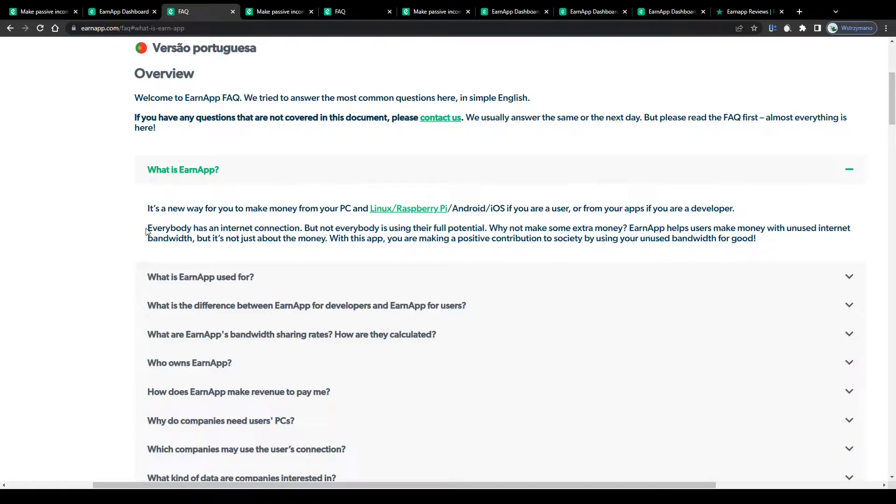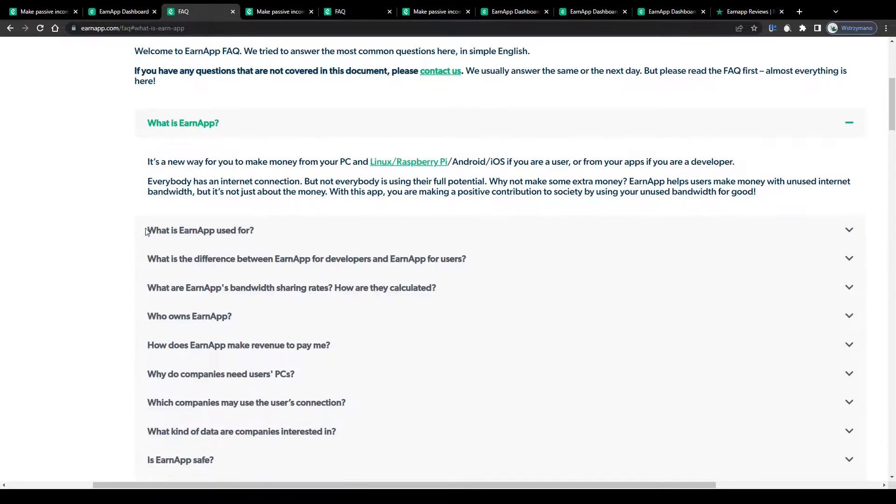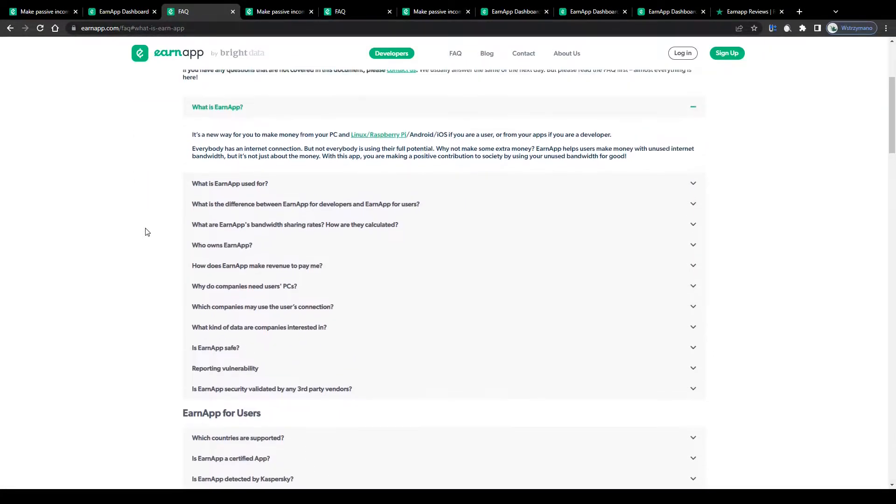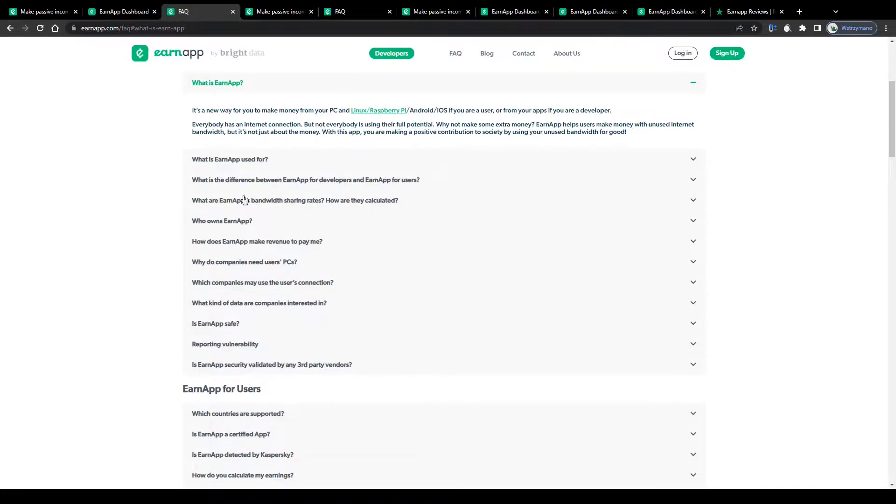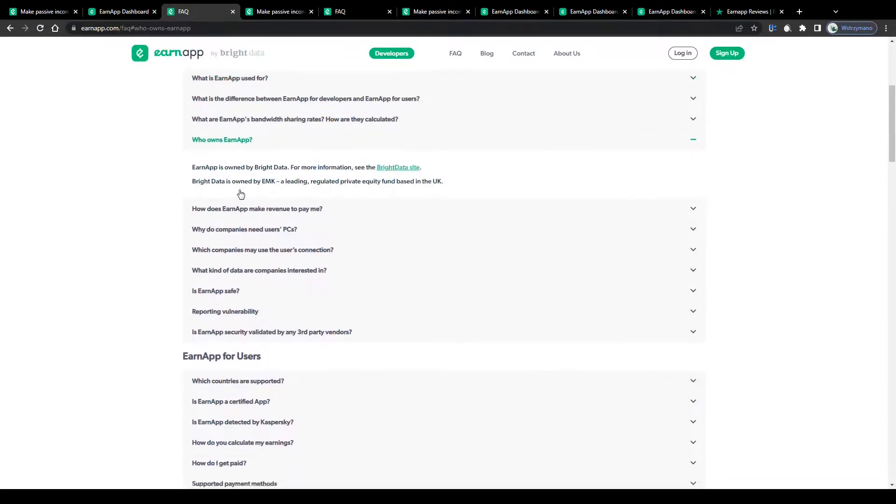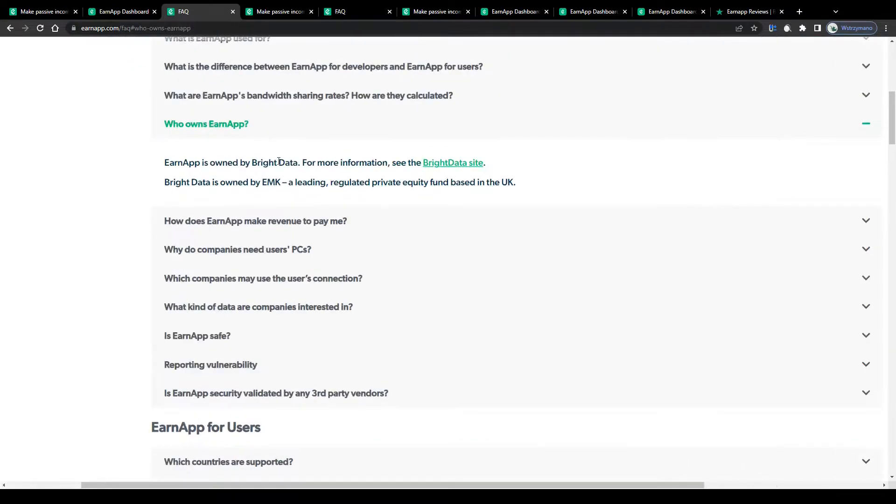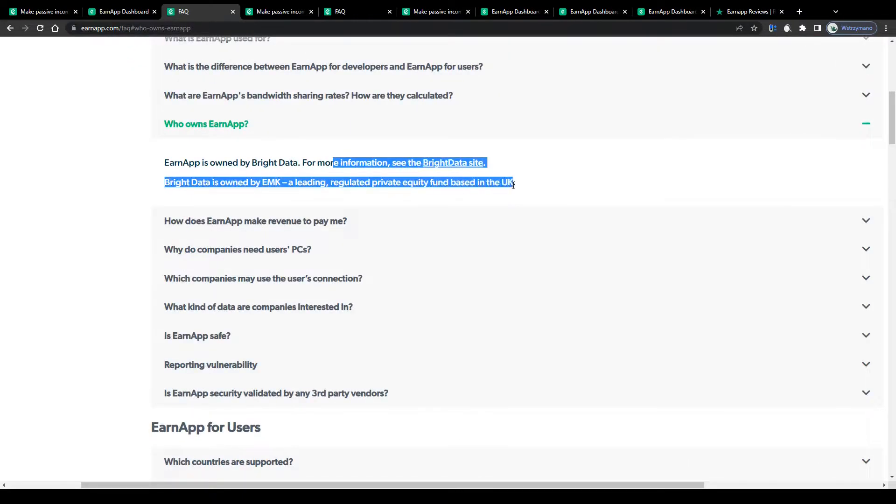Which sounds pretty cool at first glance, but is this really legit and why should anybody pay you for sharing your internet connection? Well, let us find out. According to their FAQ section, EarnApp is owned by this company here from the United Kingdom.